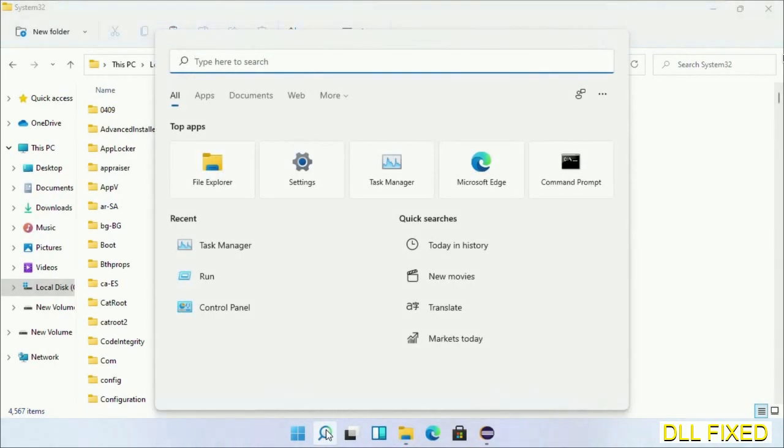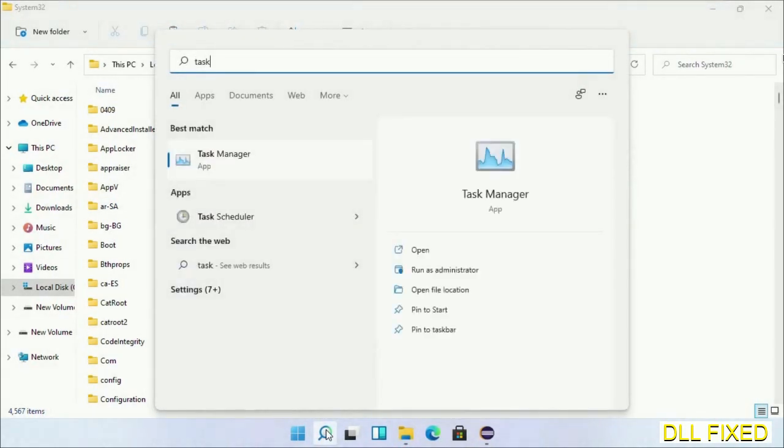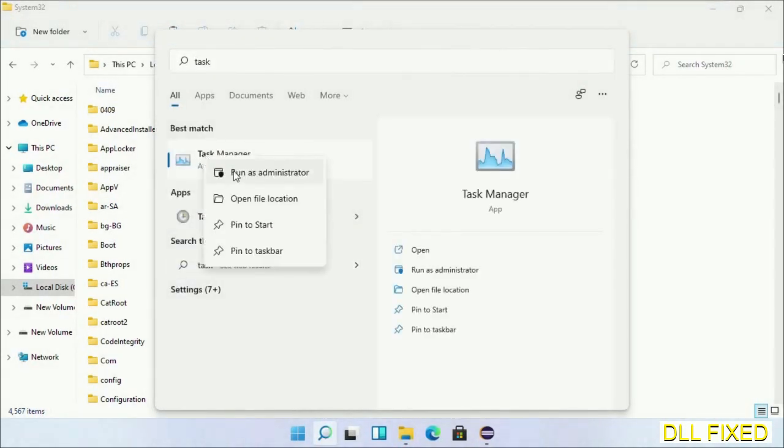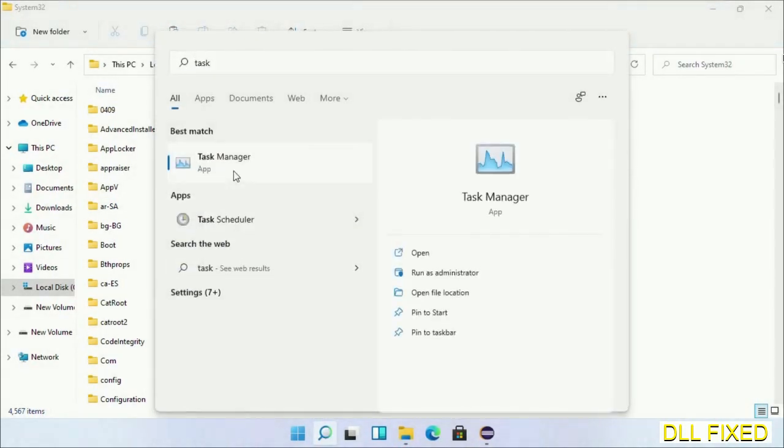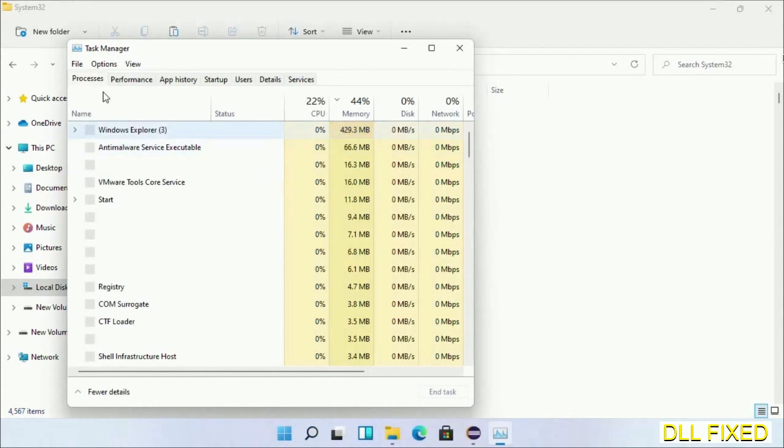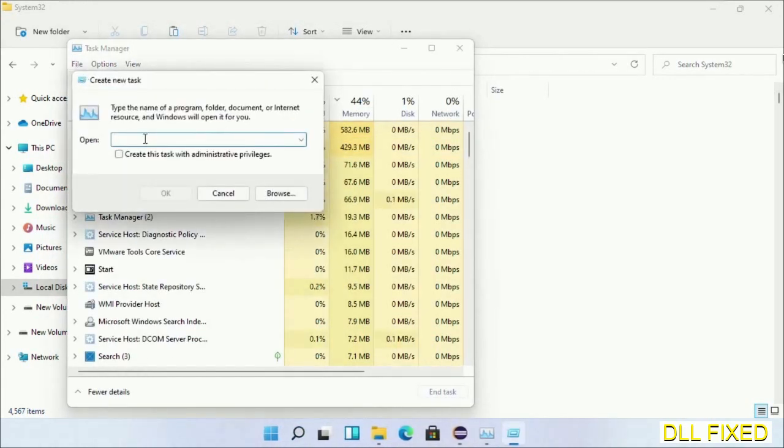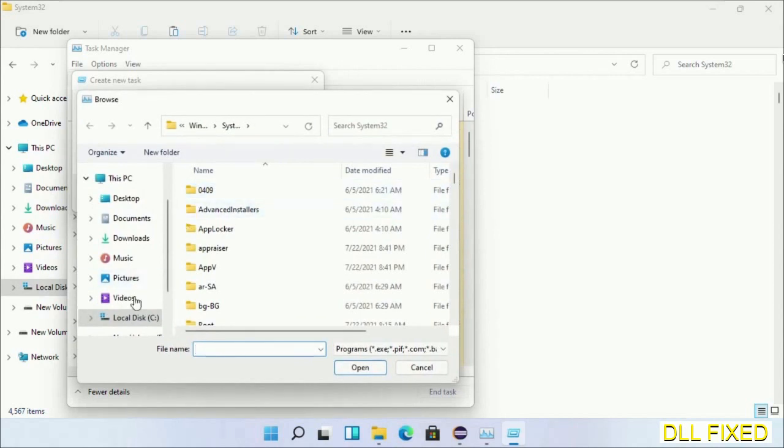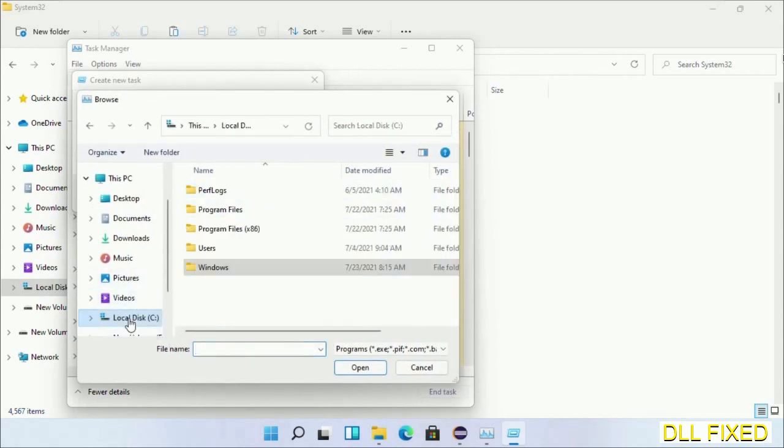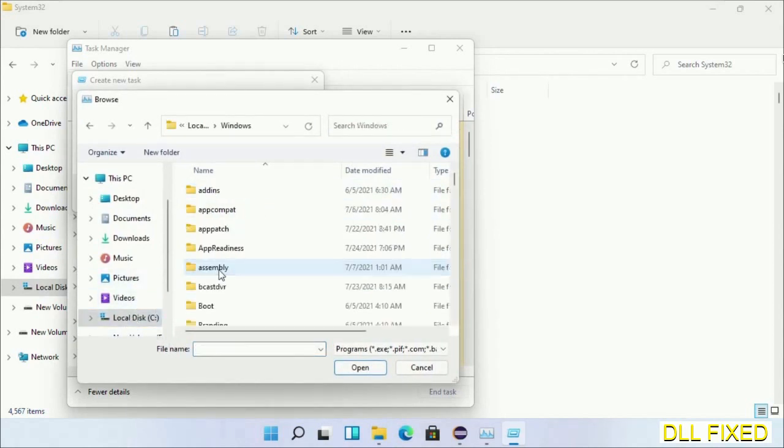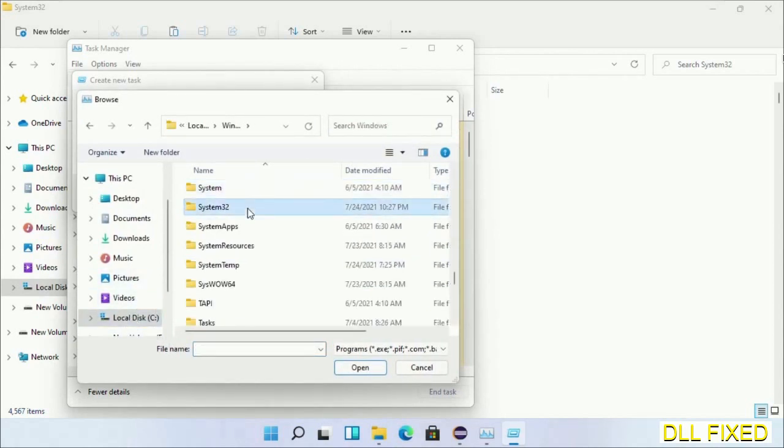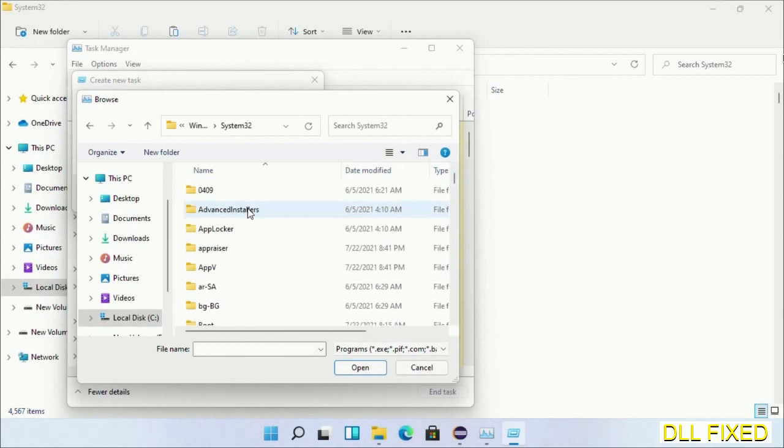Now open Task Manager with administrator access. Click File, select Run New Task, then click on the browse button. Now open C drive again, open Windows folder, open System32 folder.